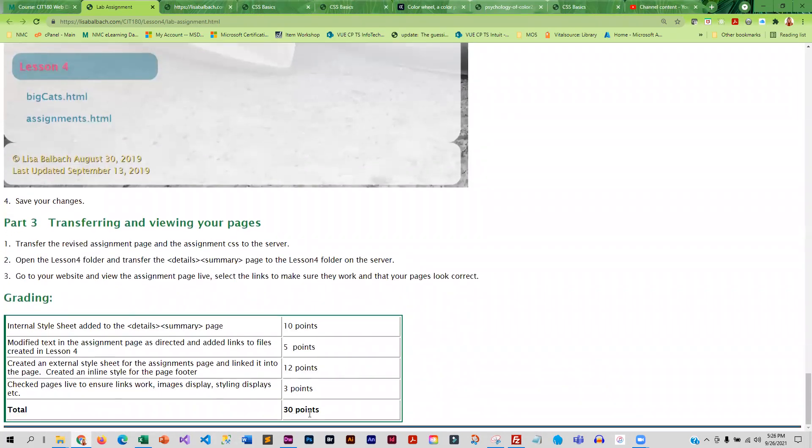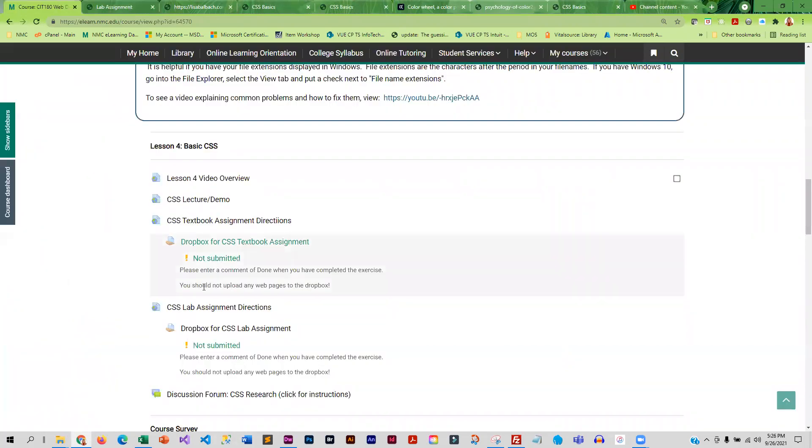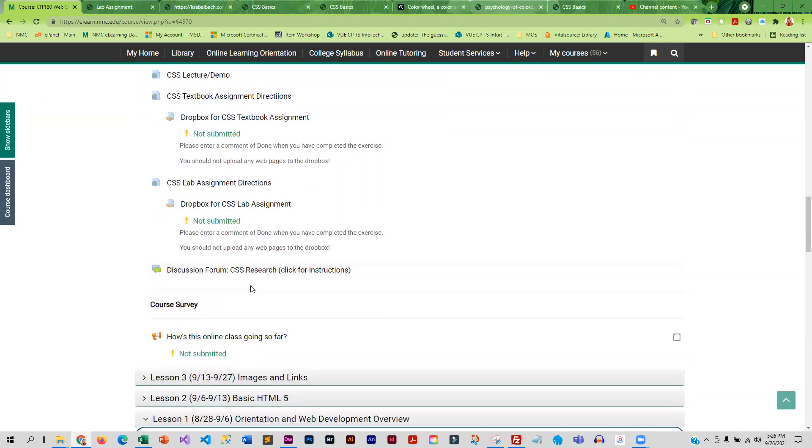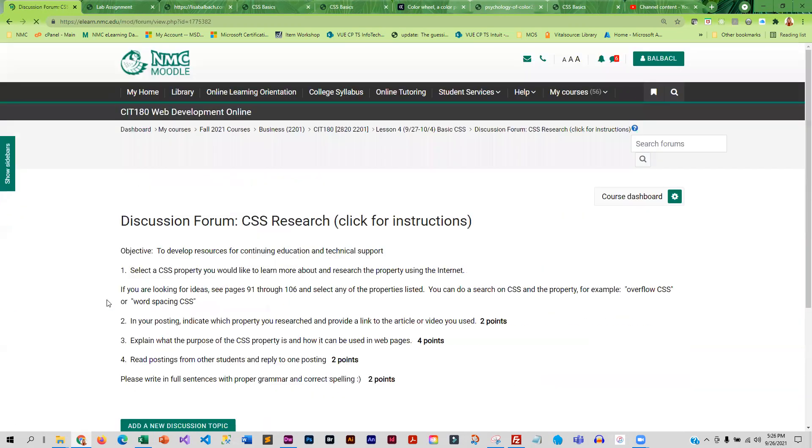Once you're done, you're going to transfer all of your pages, and then you are going to enter done in both of the drop boxes. After you're done with the assignment, you are going to do the discussion forum.